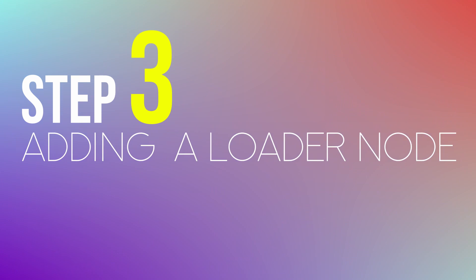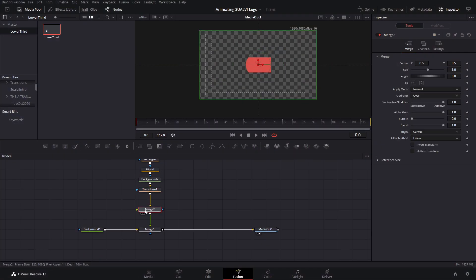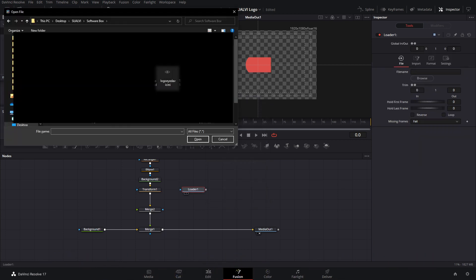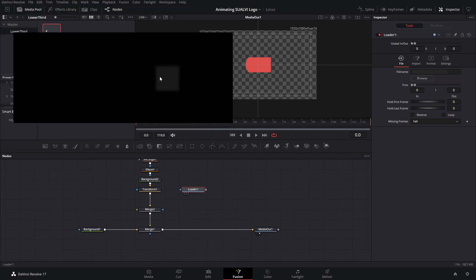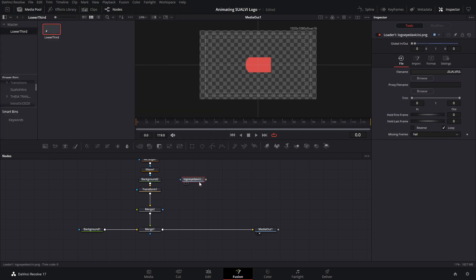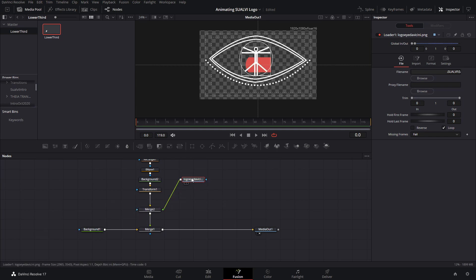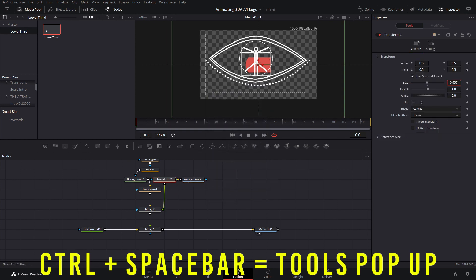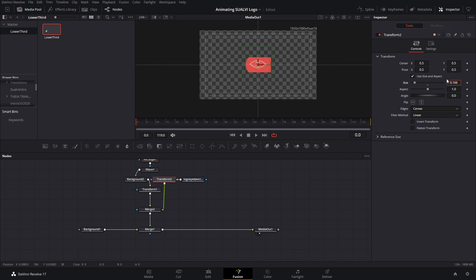Step number three: adding a loader node. To add a loader node, we're going to open the tools panel and then search for it. After you find it, just click that and it will automatically open an explorer window if you have a PC, where you will find the image of your logo. You can also use a video if you want, but in this case we're going to use the PNG file of this Swally logo. Then we're going to use a transform node to adjust the position and size of our logo.